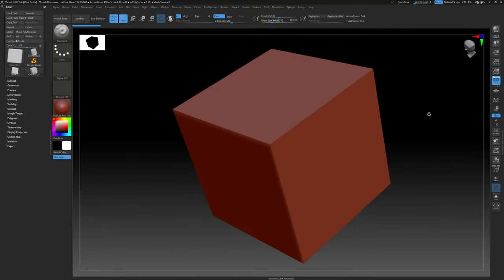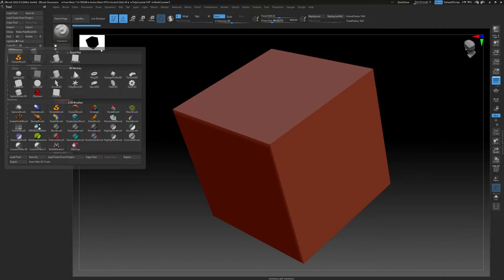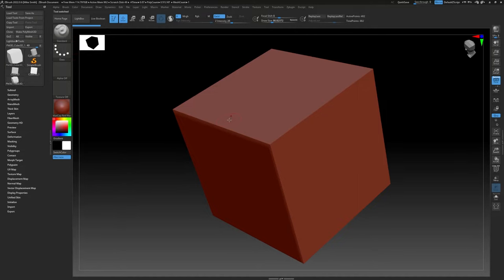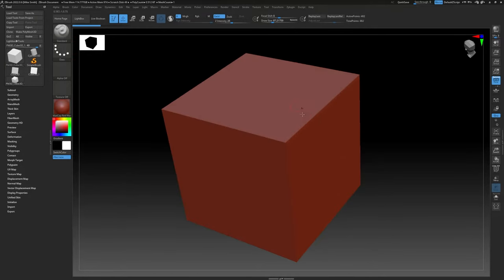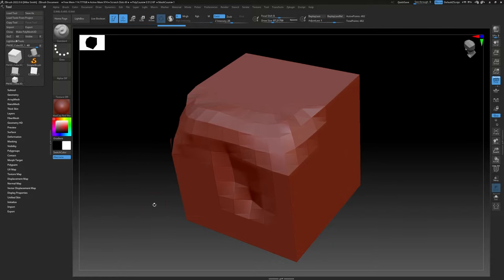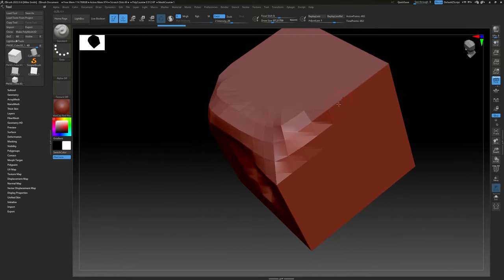With these default shapes that come with ZBrush you have to convert them to a 3D object first. Click where it says Make PolyMesh 3D and now you can start sculpting. Click and drag on the object and it will sculpt and push outward. Hold Alt to push inward. Hold Shift to smooth. There's also a relax option — hold Shift, start smoothing, then let go of Shift.